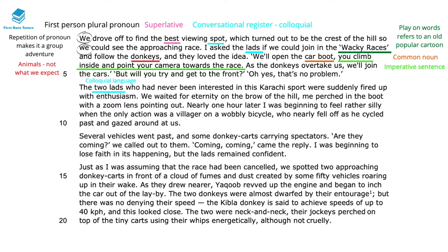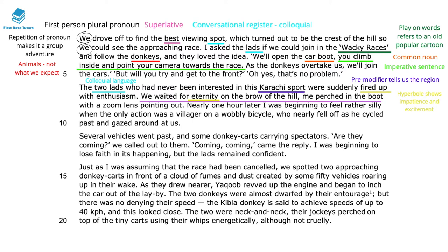There's a repetition of 'the two lads', which adds a colloquial tone and a playful, fun element to the text. The pre-modifier 'Karachi' to describe this sport not only tells us about the region — Pakistan — but makes us anticipate that this sport will have a very different angle to it. She mentions how they were 'suddenly fired up' and 'waited for an eternity', and both these hyperbolic phrases show the impatience and excitement felt by everyone spectating. The complex sentence 'we waited for eternity on the brow of the hill, me perched in the boot with a zoom lens pointing out' is fairly slow and builds our anticipation — she's in the best viewing spot, perfectly ready with her camera to witness the chase.